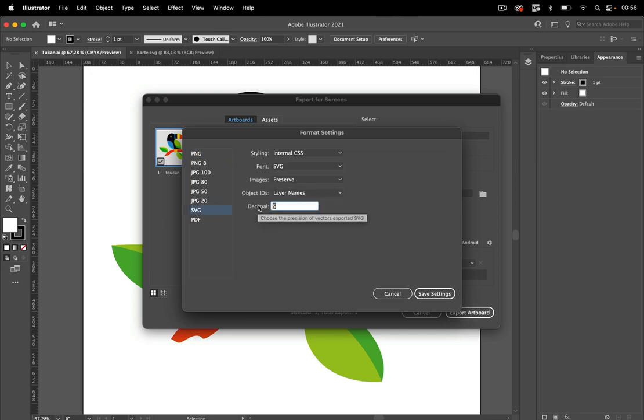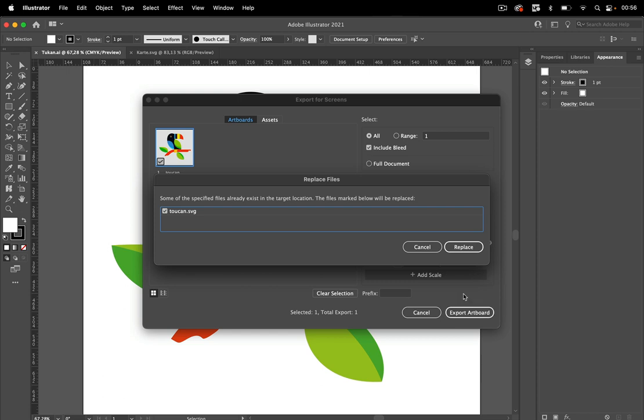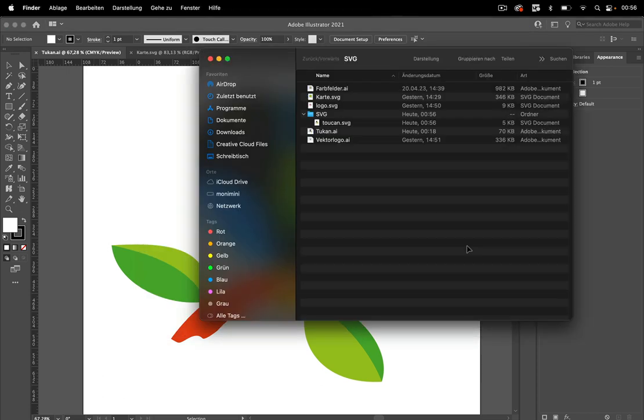So it's reset to five because this is Illustrator 2021 and in higher versions you can set higher settings for the decimal. So let's leave it as this and let's export it again and replace the other artboard.